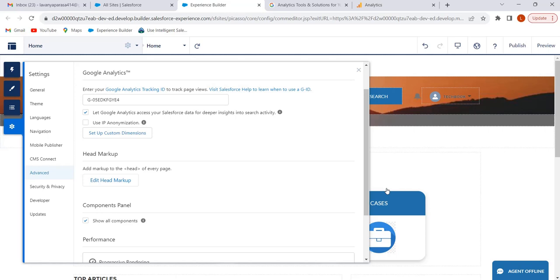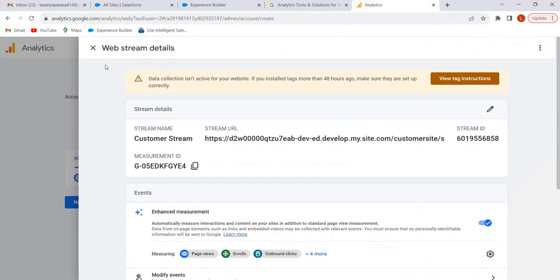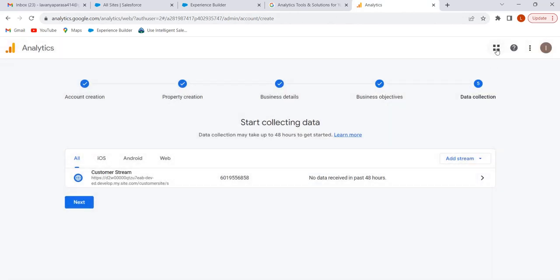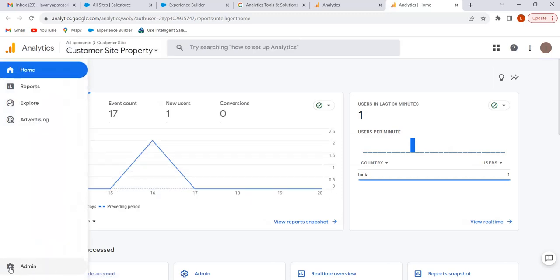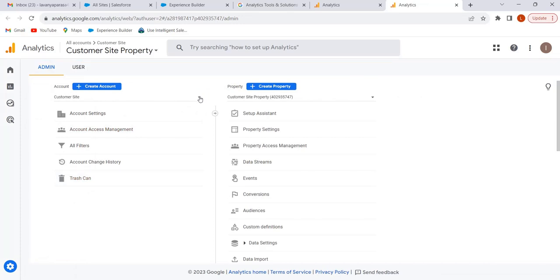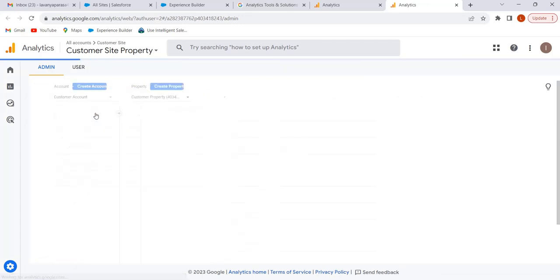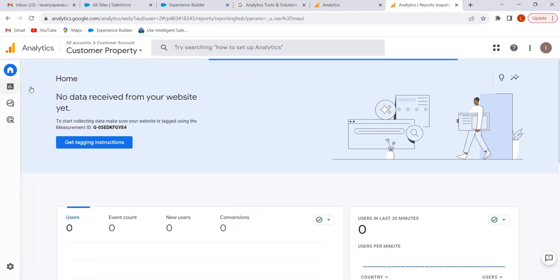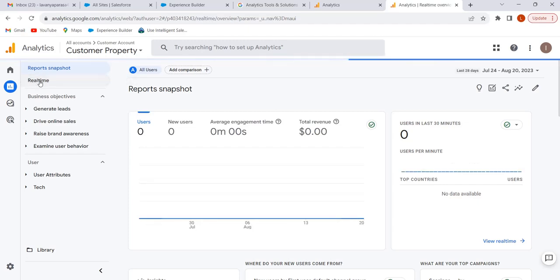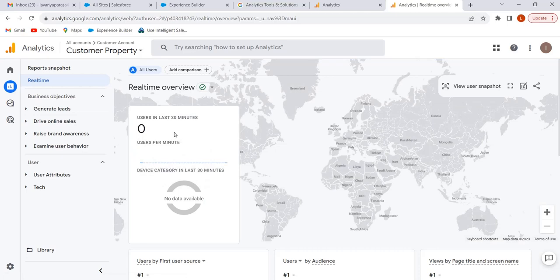Once we publish the site, Google Analytics starts tracking the user engagement of our Experience Cloud site. Now go to Google Analytics, click here and select Analytics, click on Admin, and select our account — 'Customer Account.' Click on Home, select Reports, and click on 'Real Time.' Here we can see the users in the last 30 minutes. Currently we have zero users in the last 30 minutes. To check how Google Analytics tracks user engagement, we have to log in to our Experience Cloud site as a user.